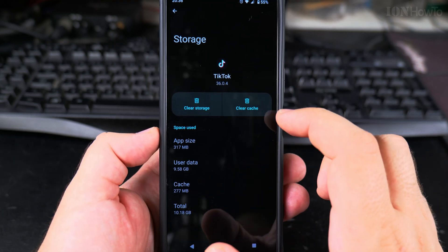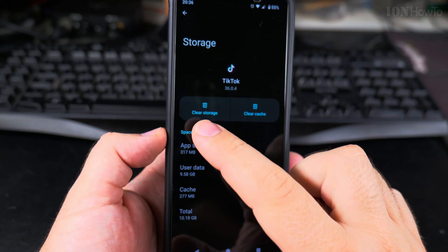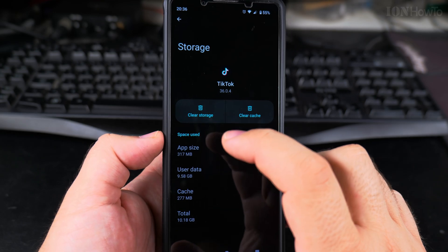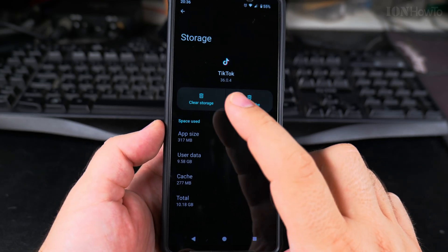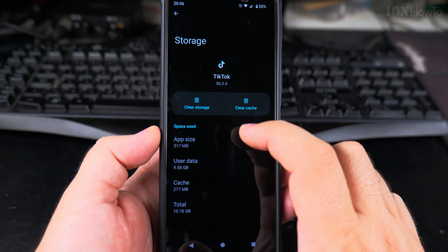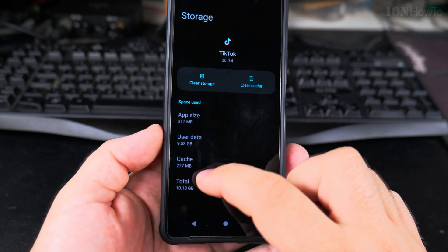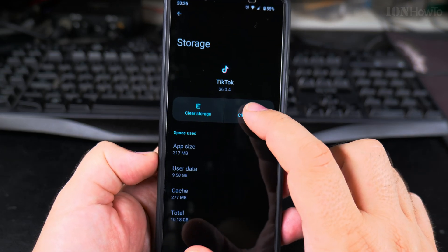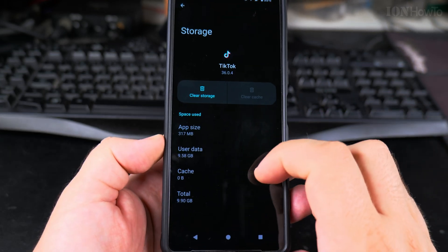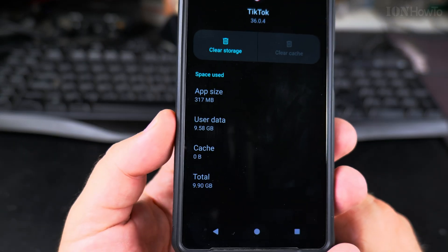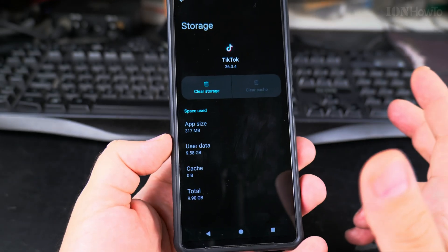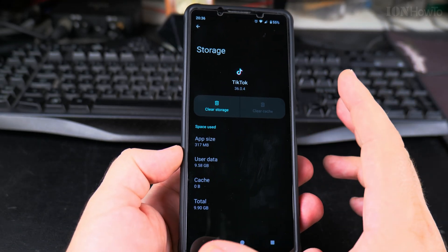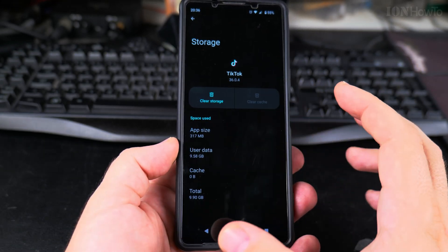Now here you can clear the storage, but that will reset the app so you will be logged out. You probably don't want to do that, but you can clear the cache. The cache is not much on this one, so it's not gonna free up too much space. But in other cases for other apps, the cache will free up more storage space.